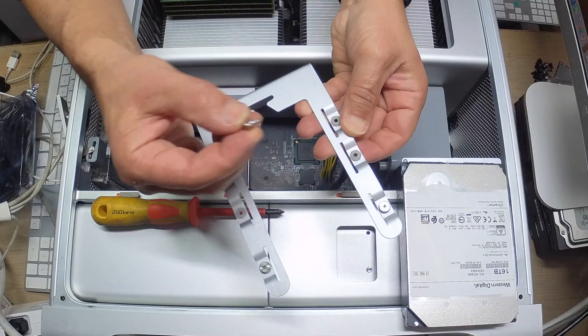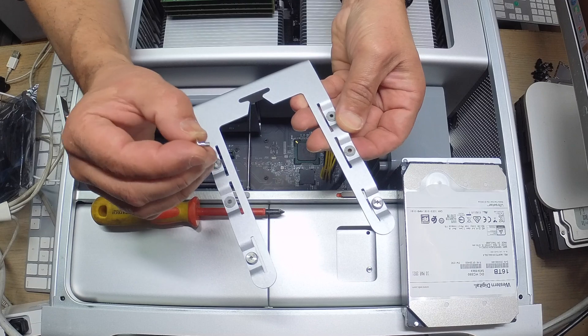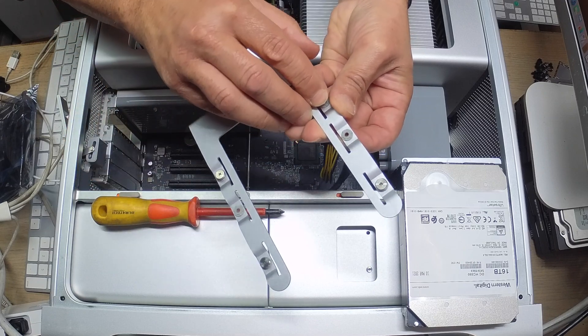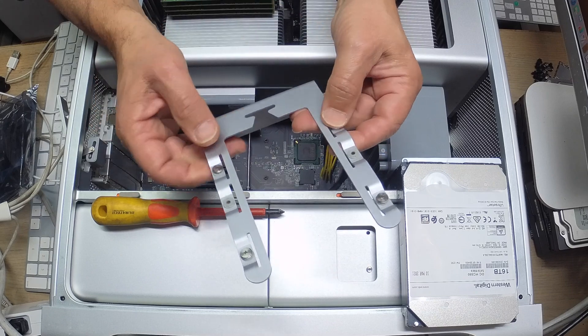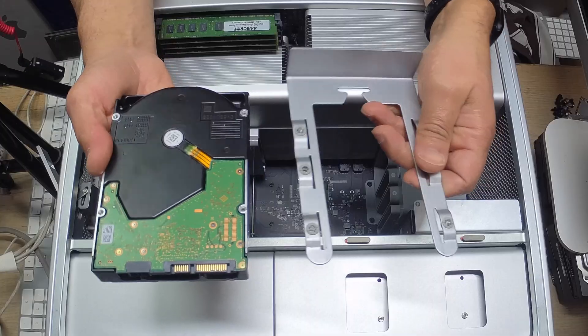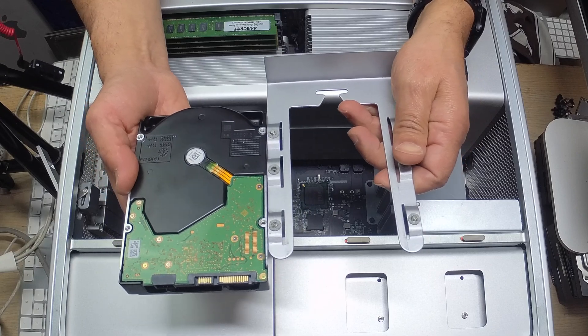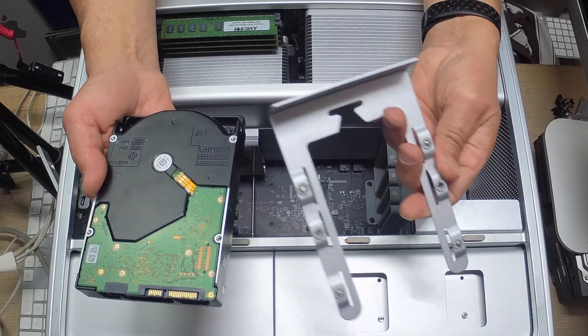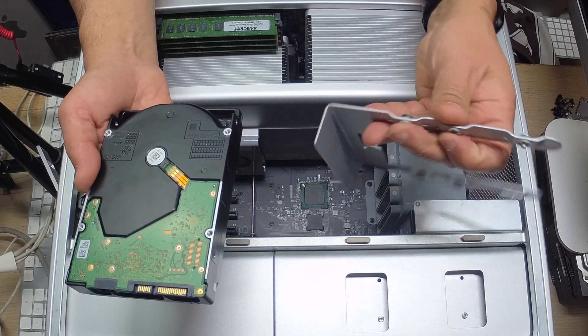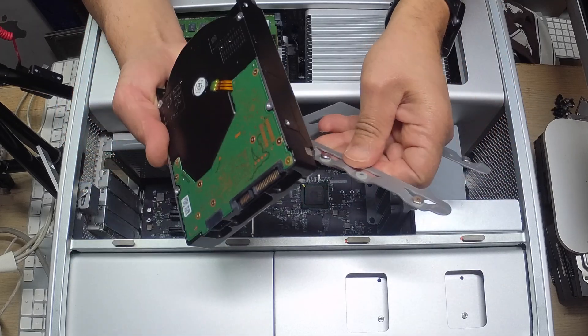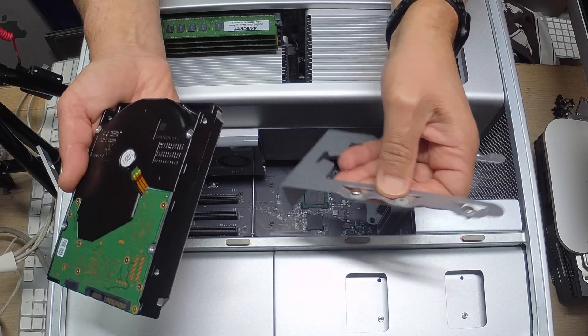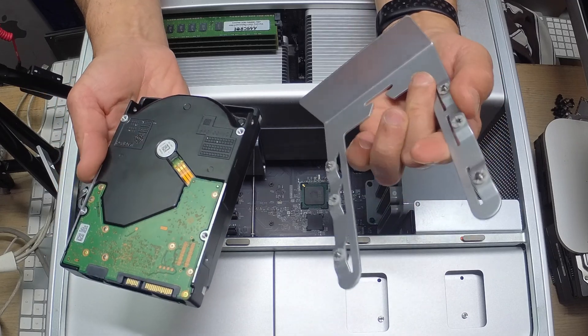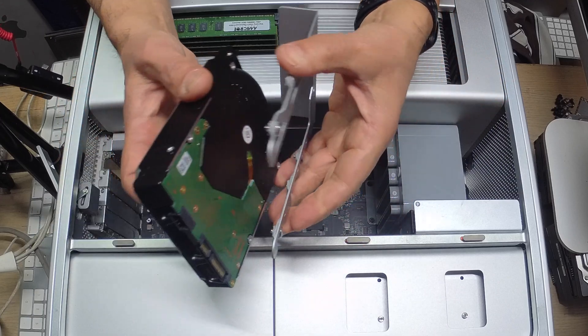The screws come out a little bit easier and are a little bit shorter than the normal Apple ones, so they can be slotted in and out fairly easily. As you can see, the holes now line up. We're going to go ahead and screw this on.